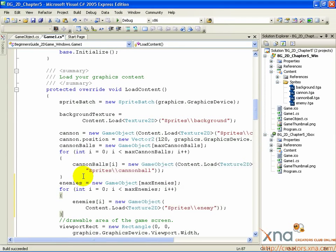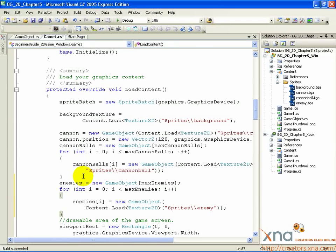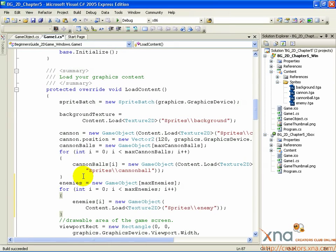This is the same general code as for the cannonballs, just using a different sprite. If you're wondering why we don't use a foreach loop, the reason has to do with C-sharp language. When you use a foreach loop, you declare a variable to be your current place in the loop. In the case of this array, it would be a game object. We might name it enemy.